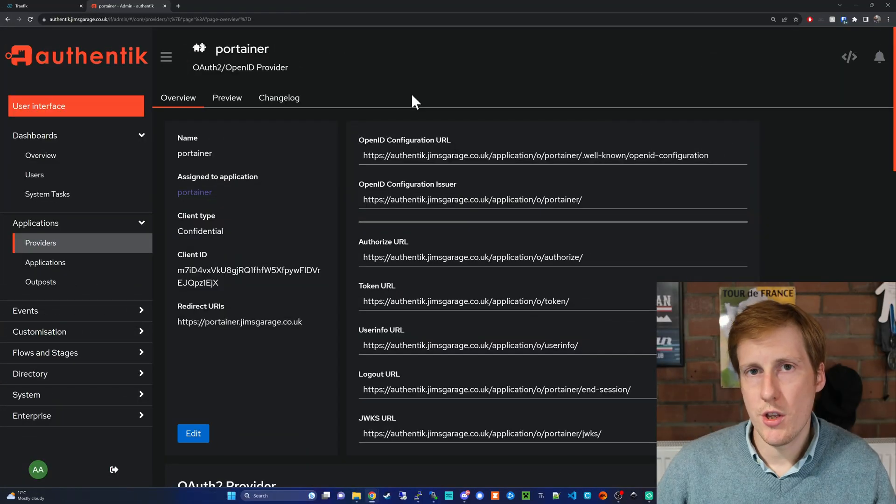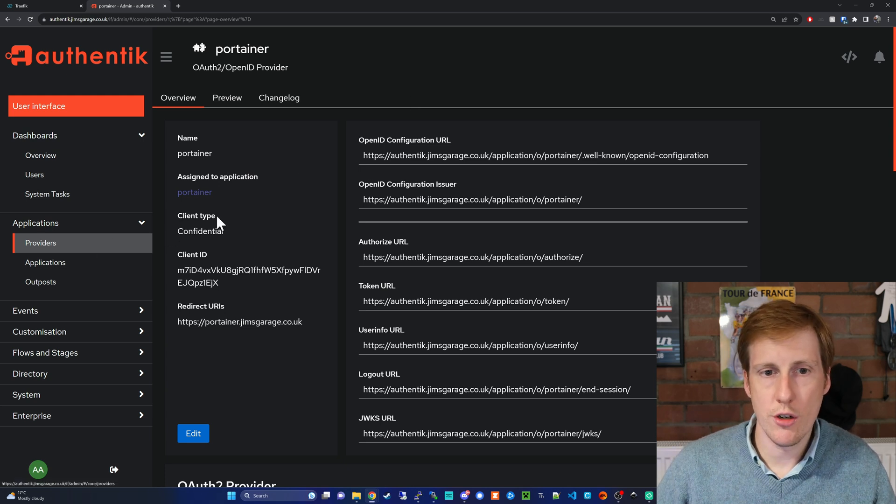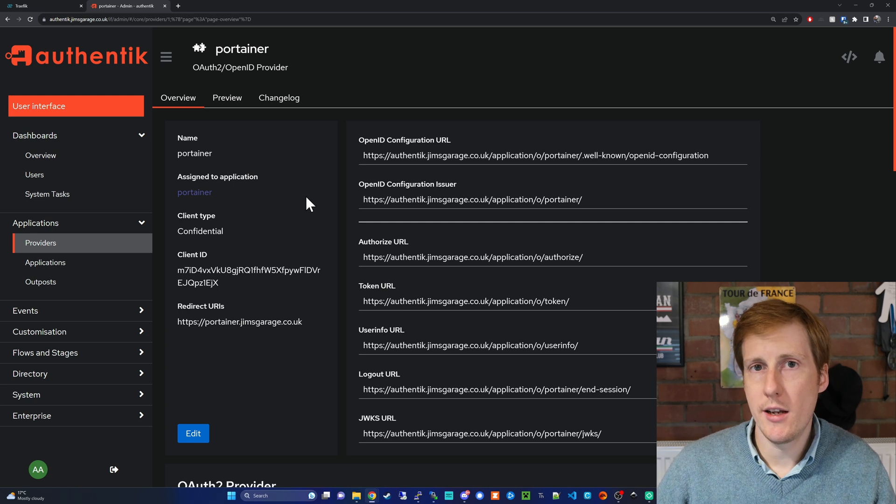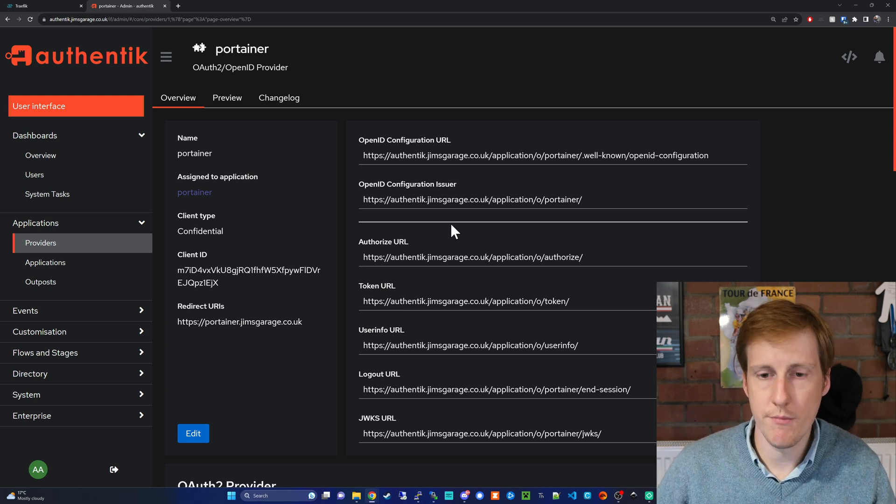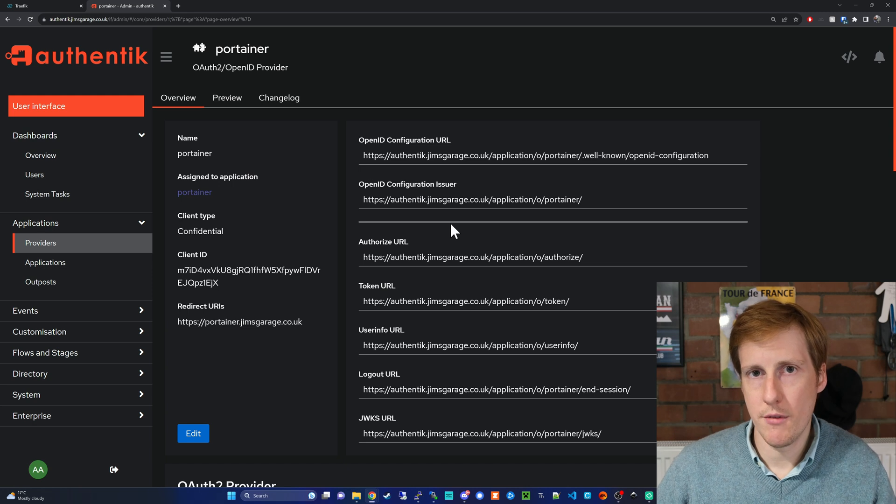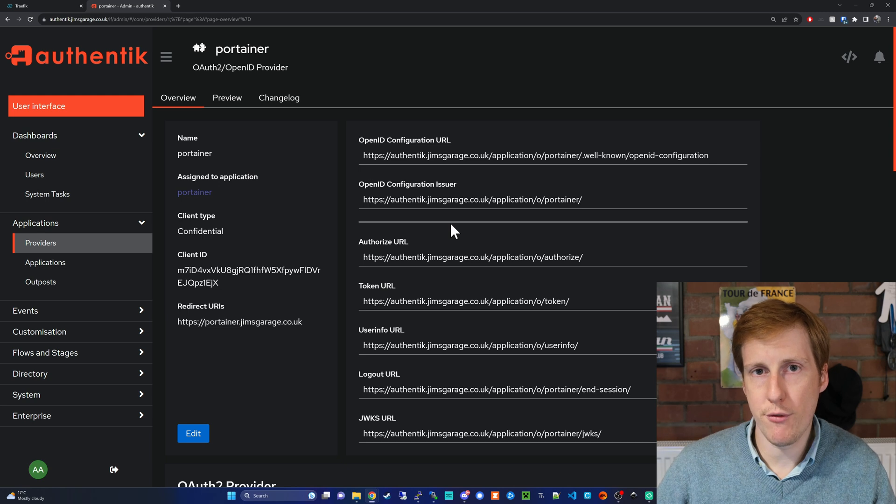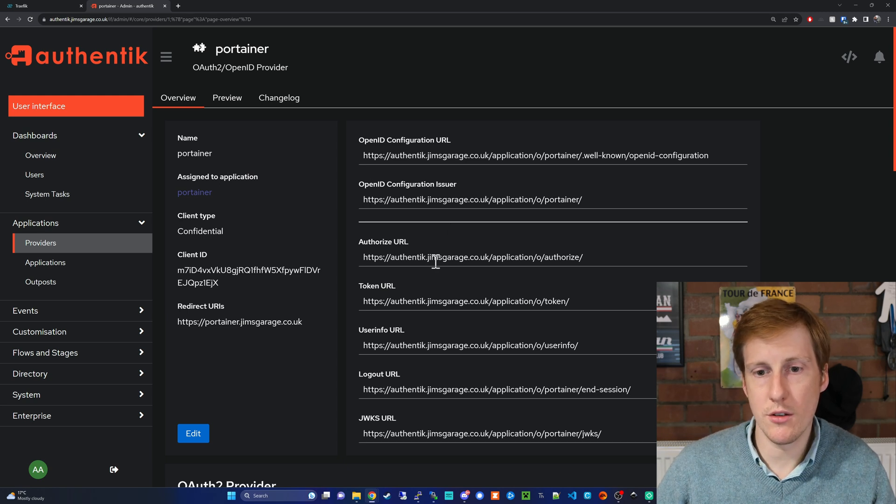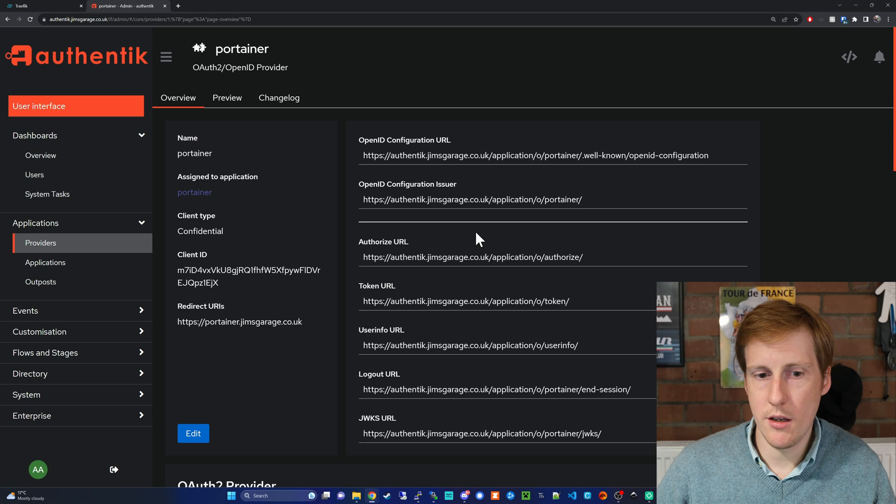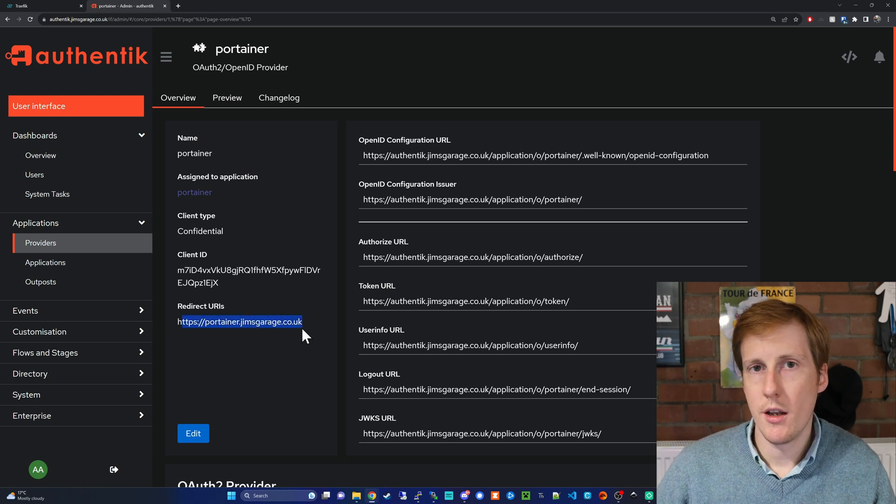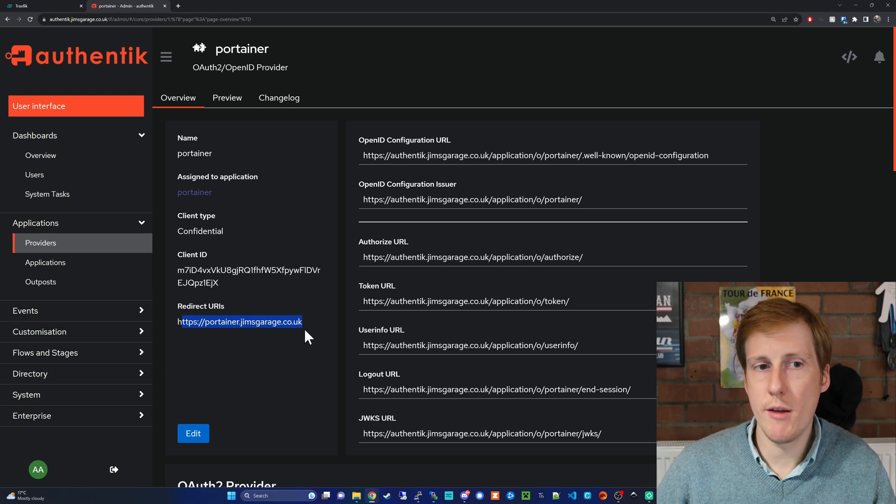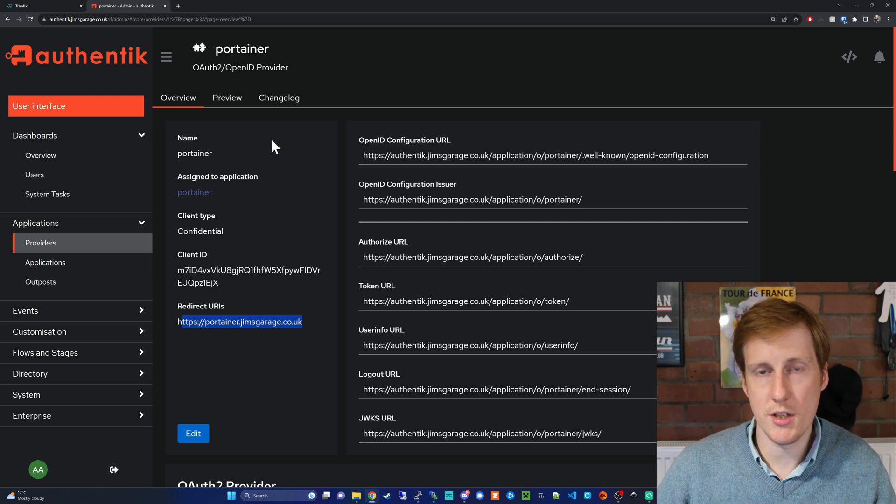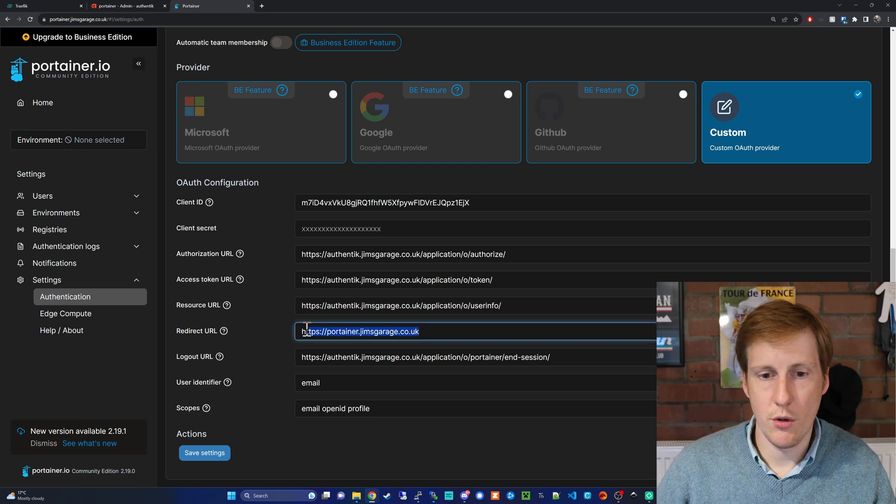You'll find the changes that you need to make in the provider section under the Portainer provider and handily because we've redeployed this now using this URL it's automatically updated all the fields that we need. So if you go back into Portainer and remember where the OAuth settings were you just need to update every reference to the IP import instead to authentik.yourdomain.com and it should all work fine. The only thing you do need to tweak is the redirect URI now needs to be the fully qualified domain name for Portainer and over in Portainer you need to change that redirect URI as well to your Portainer address which if you can remember is this field here.